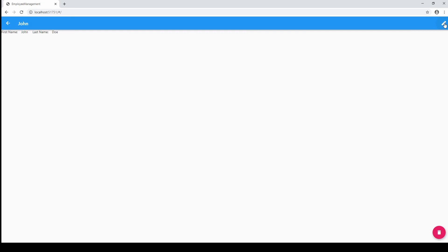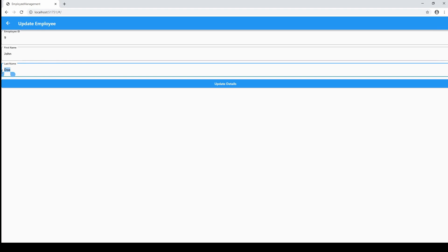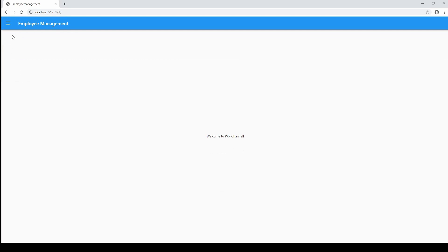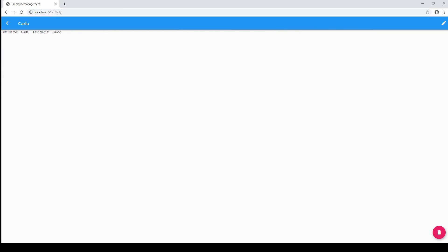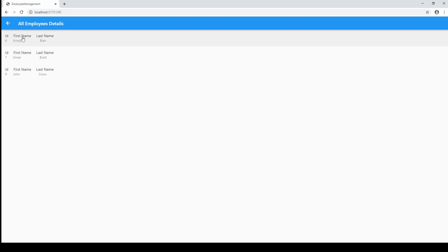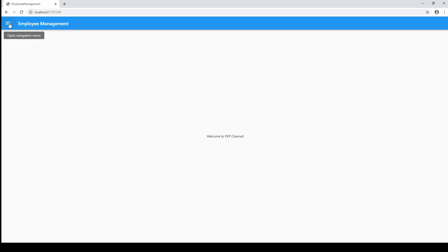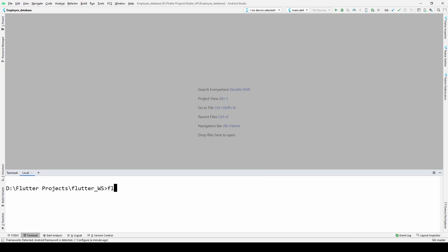If I click on any of the employees I can see two buttons — one is for delete and one is for update. I can update John Doe to John Snow, and if I hit get all employees then I can see that John Doe is updated. I can also delete an employee until the employee is deleted.